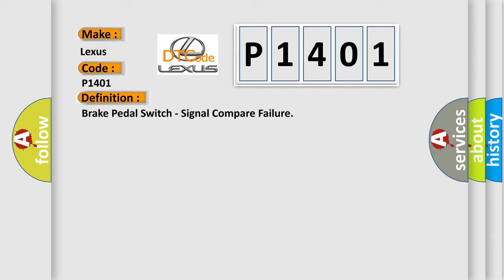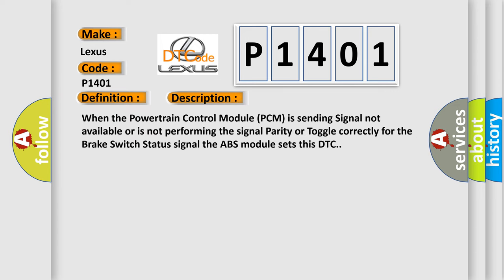And now this is a short description of this DTC code. When the powertrain control module (PCM) is sending signal not available or is not performing the signal parity or toggle correctly for the brake switch status signal, the ABS module sets this DTC.